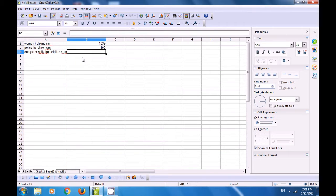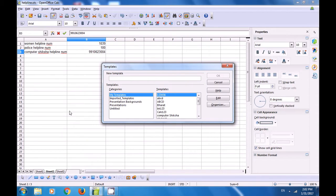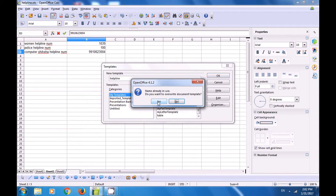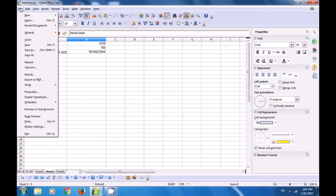Now type the number for Computer Shiksha helpline, which is 9910623004. Once you have finished typing, go back to file, go to templates, and click on save with the same name 'helpline'. It says the name is already in use, so click yes to overwrite — earlier there were no numbers, now we have saved helpline with numbers.